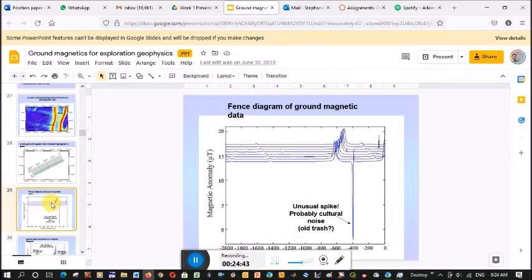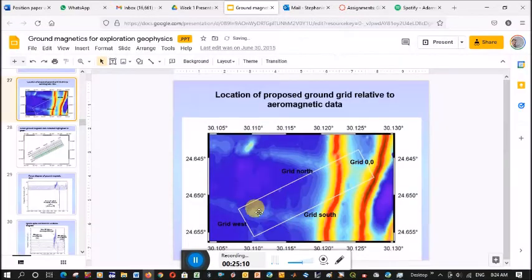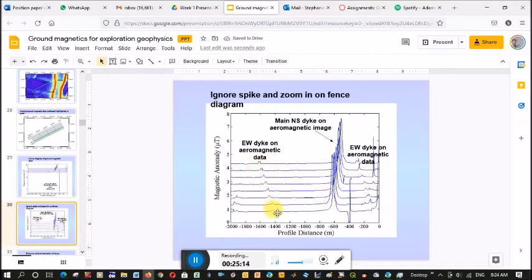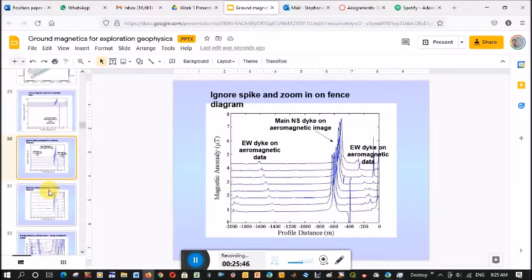When we look at the profile data — this is a fence diagram — there are some spikes, but over here in the line data, this big anomaly is the north-south dike we see on the aeromagnetic data. Over here is the east-west dike and you can see how small it is. Maybe if your line spacing had been different you would have completely missed it on the grid. But when you plot up these line data it so clearly comes through. The fact that it continues across multiple lines tells you it is an actual dike, and you can see another dike coming through in this region.